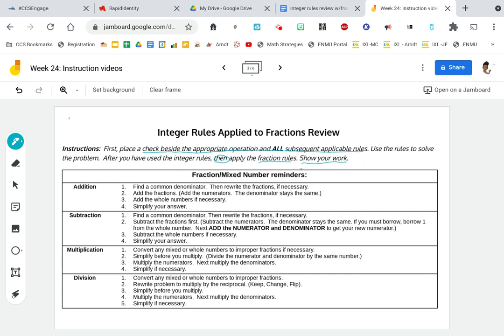So just to review: when we are adding fractions or mixed numbers, the first thing we need to do is to find a common denominator. Then we need to rewrite the fractions if necessary. Next, we're going to add the fractions. Remember, all we do is add the numerators — that's the top number — and the denominator stays the same. If there are whole numbers, we're going to add the whole numbers if necessary. And we should always simplify our answer and put it in best form.